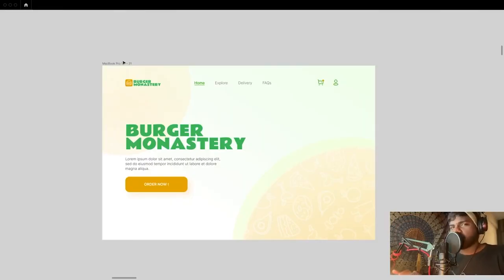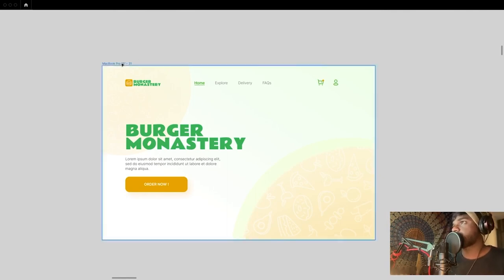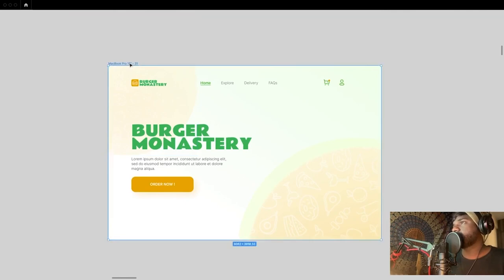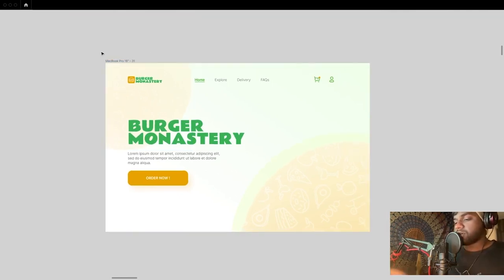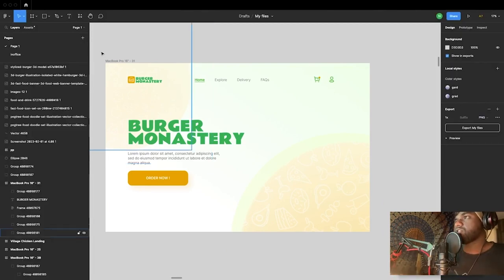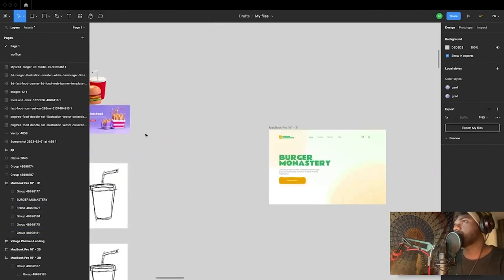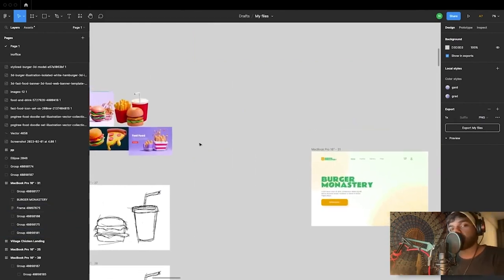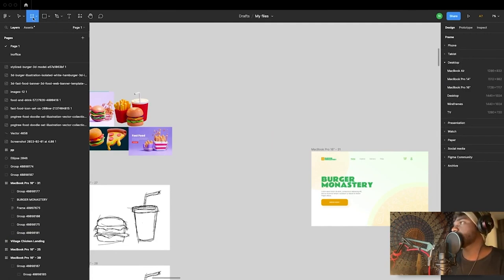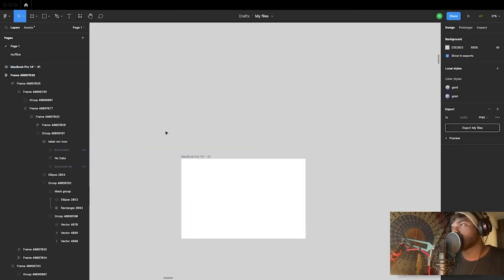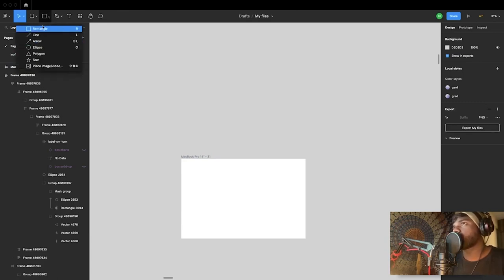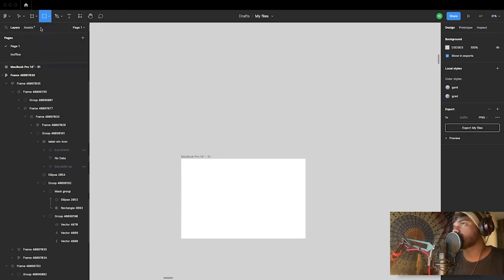We have a dummy mock-up here of a food delivery app — it's something I put together from the internet. So a quick crash course about Figma: it's pretty easy and straightforward. You can see the tools right here. This brings up the frames option — you can choose a frame, and as soon as you've set a frame, you can do all kinds of design on top of it.